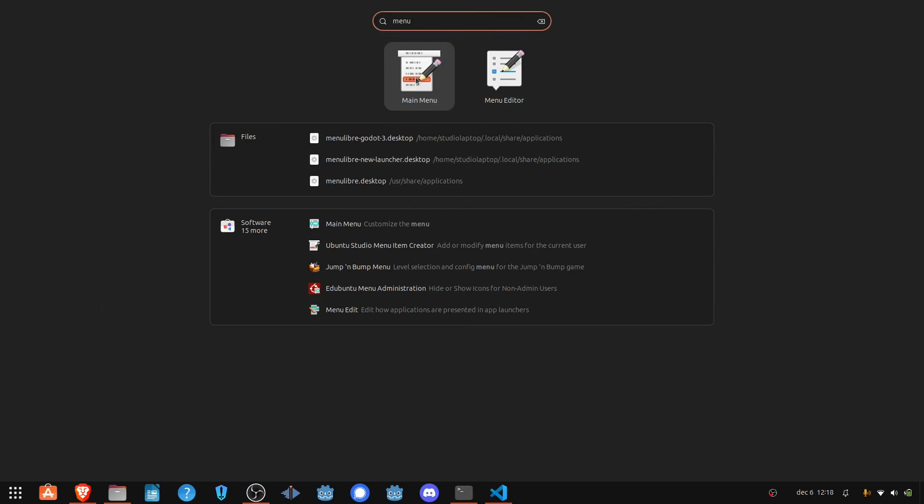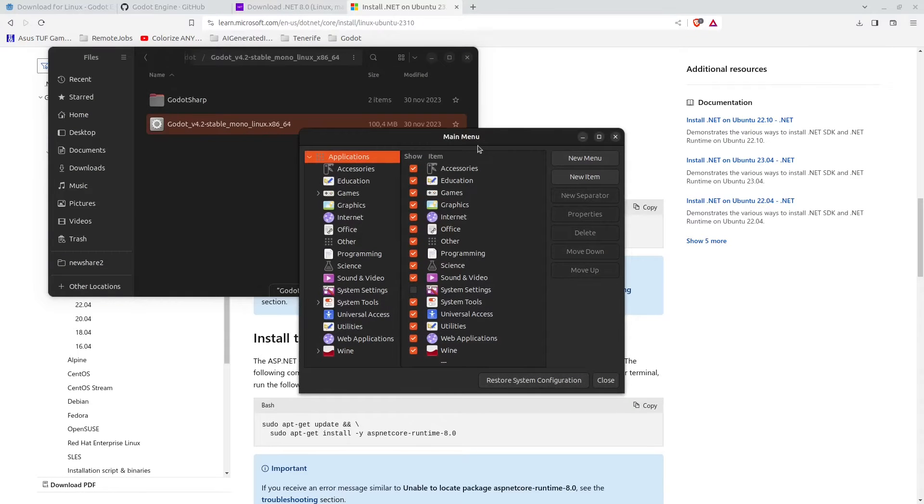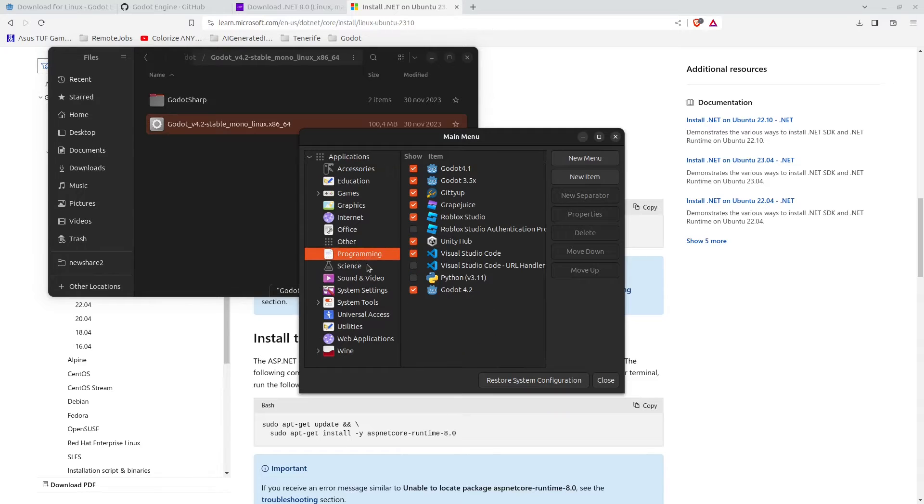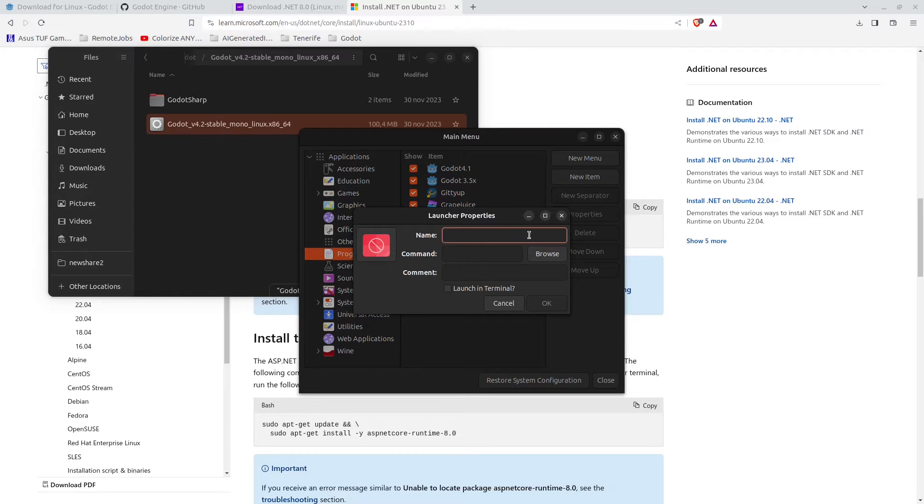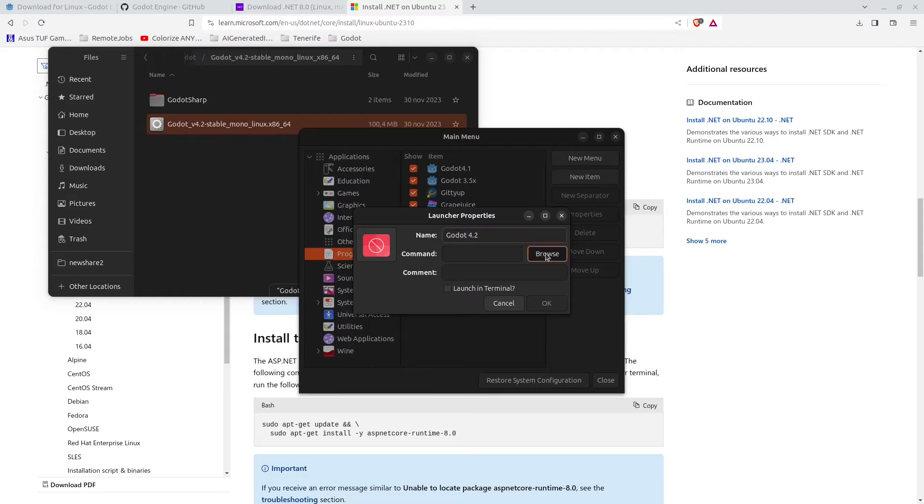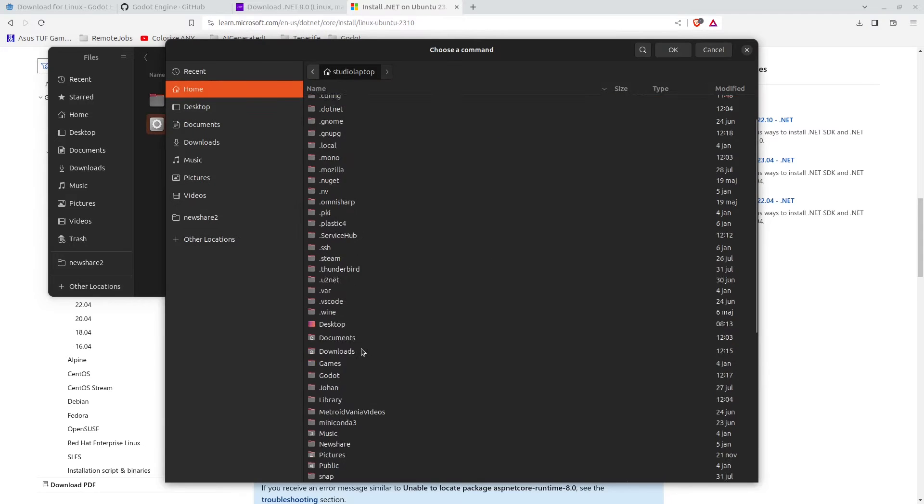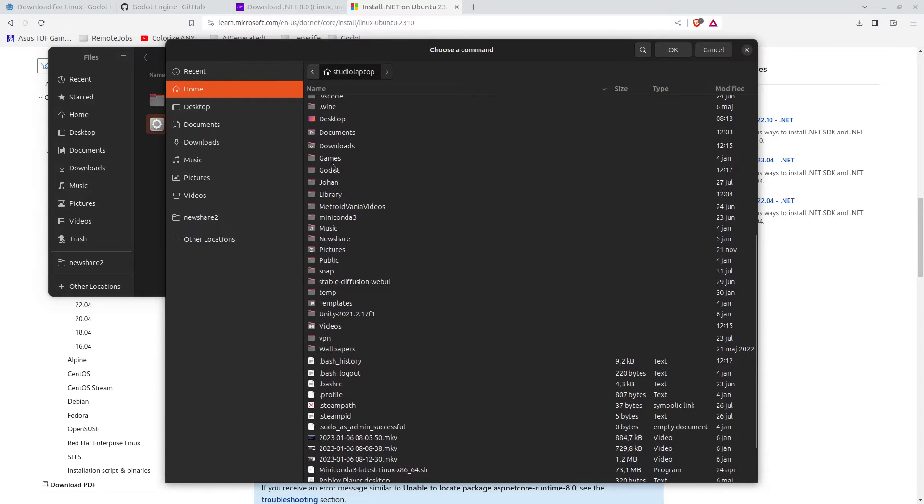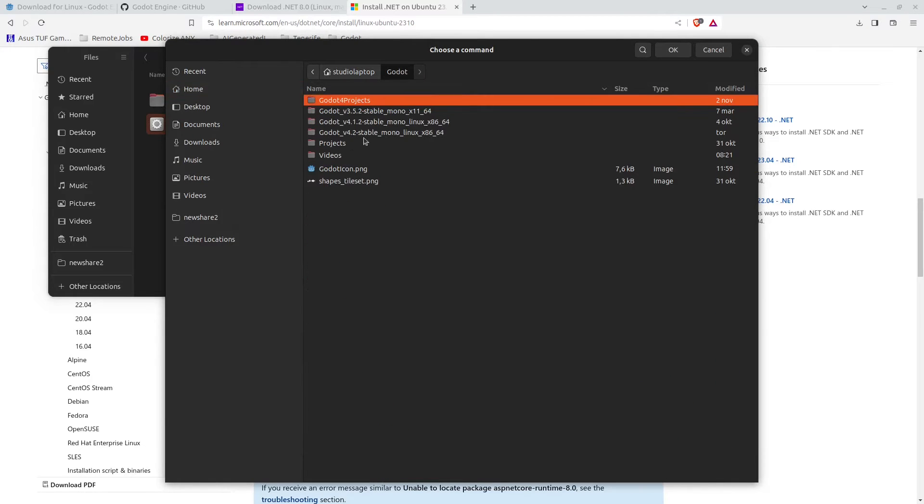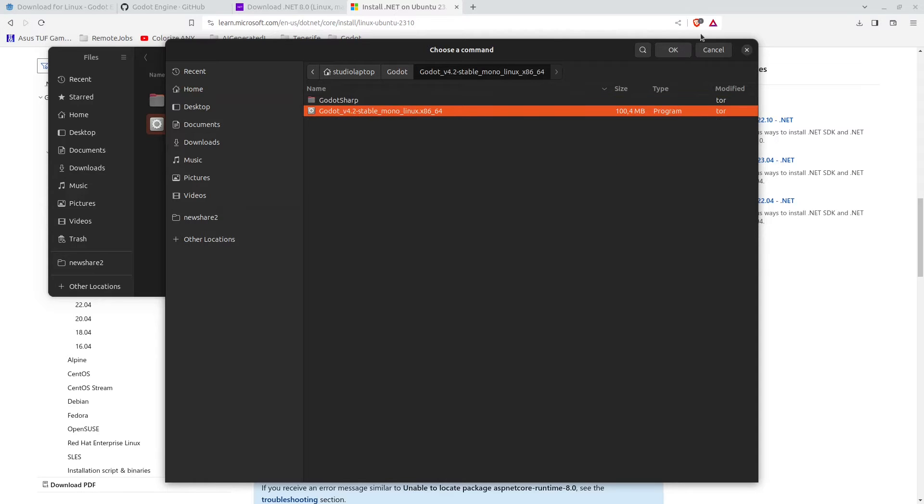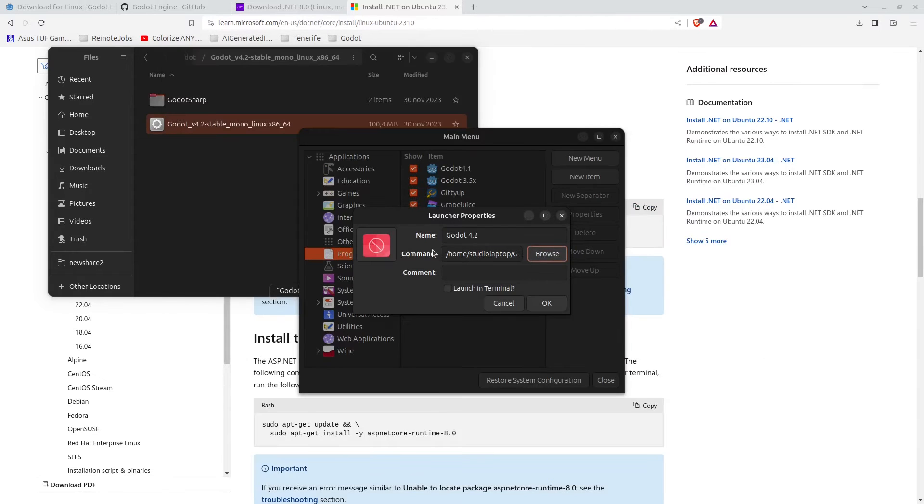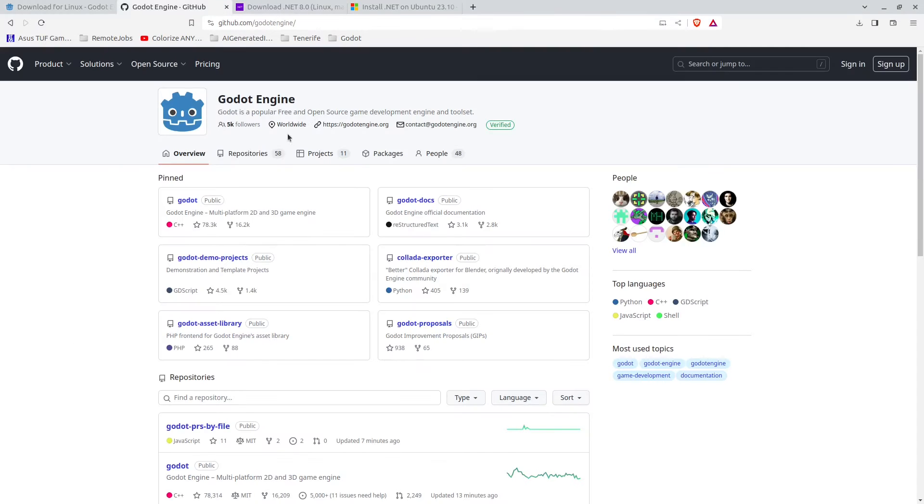You want to click here on programming or whichever folder you want your executable link to be in. You can see I have 3.5 and 4.1 here already. Click on new item, click here on name and name this to be Godot 4.2. Click here for the command, scroll down a bit here to my Godot folder, then go here to 4.2 and select the executable and click on okay.